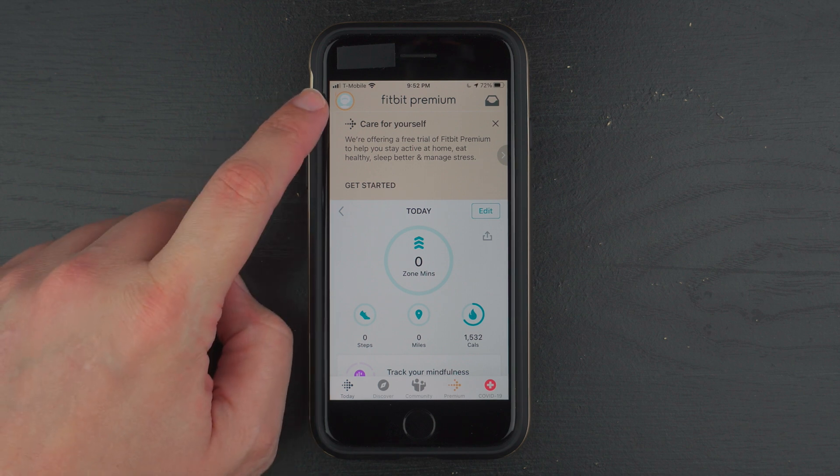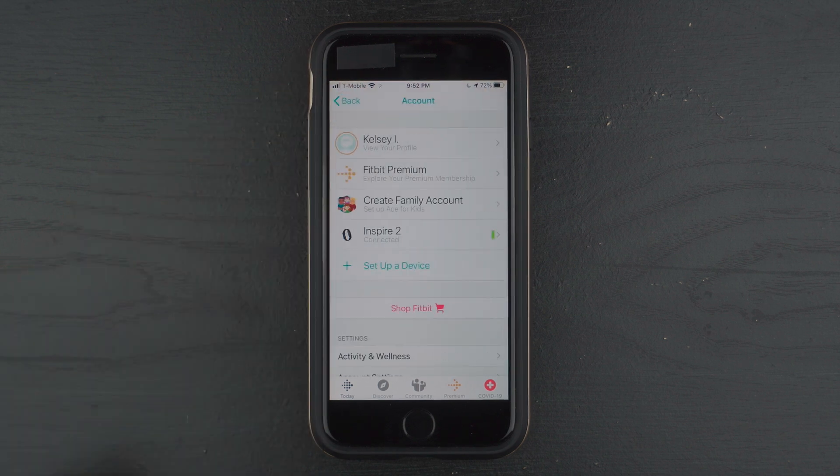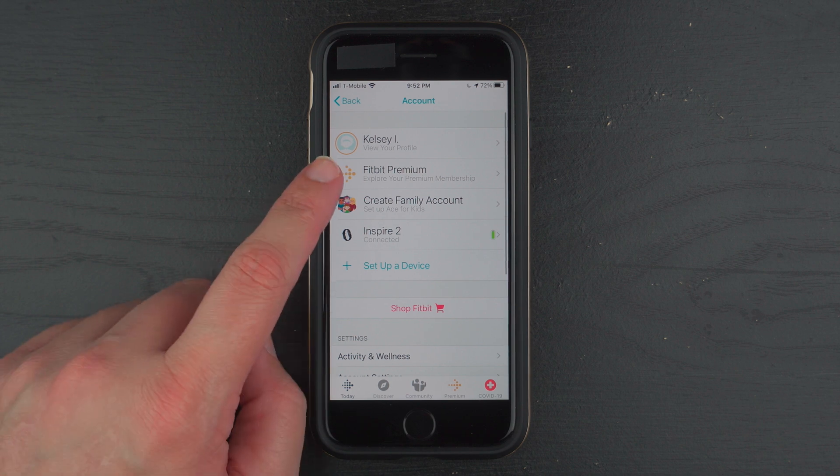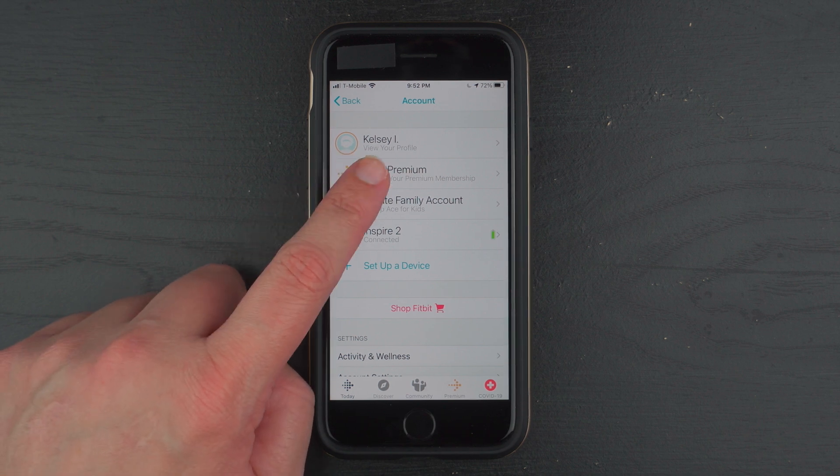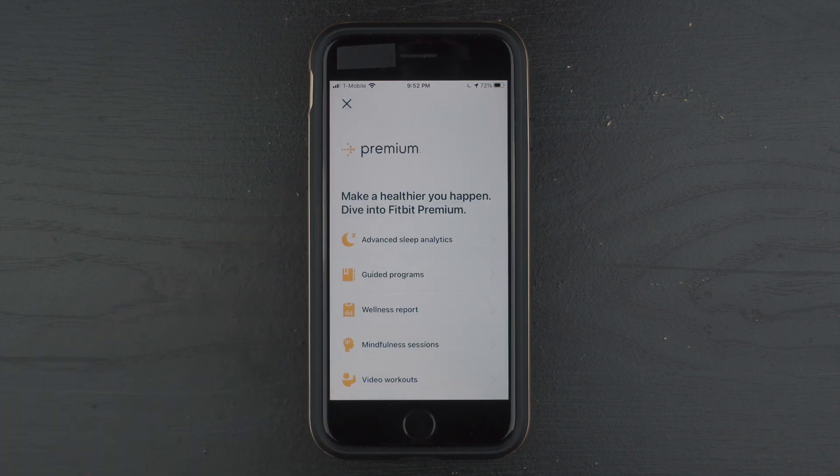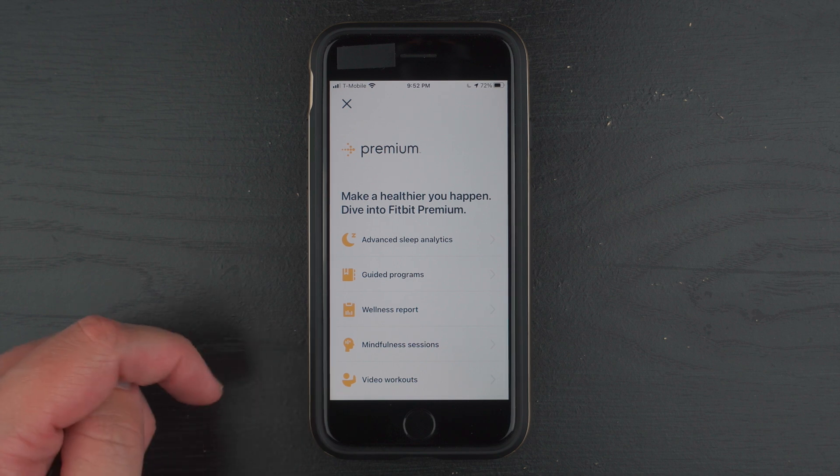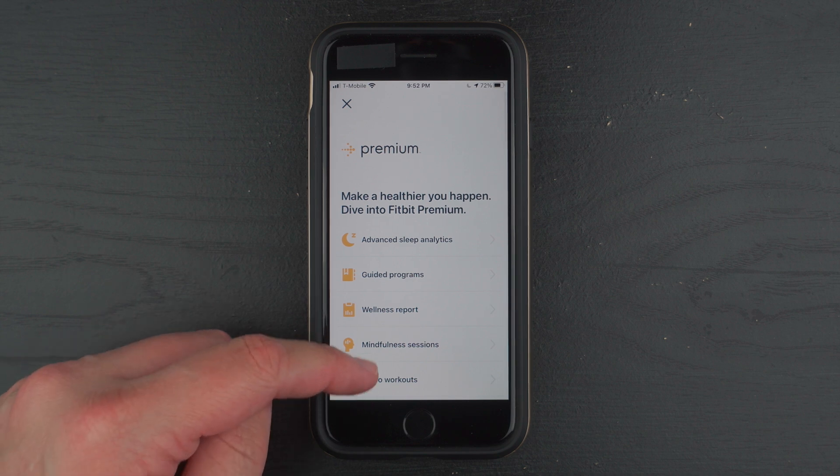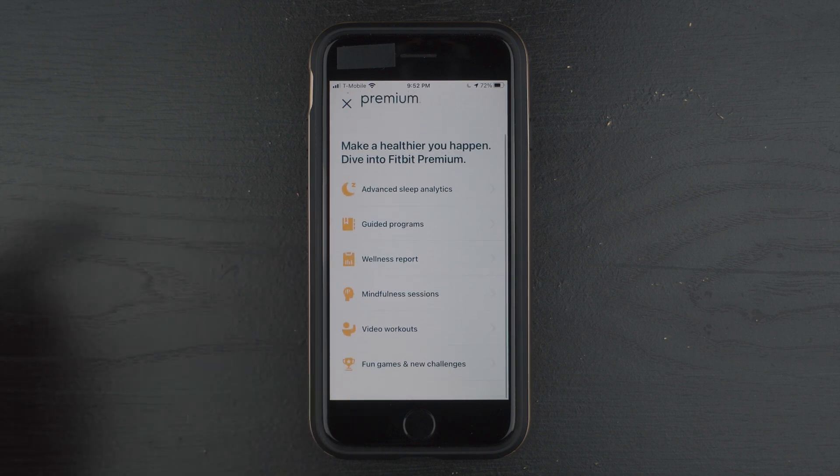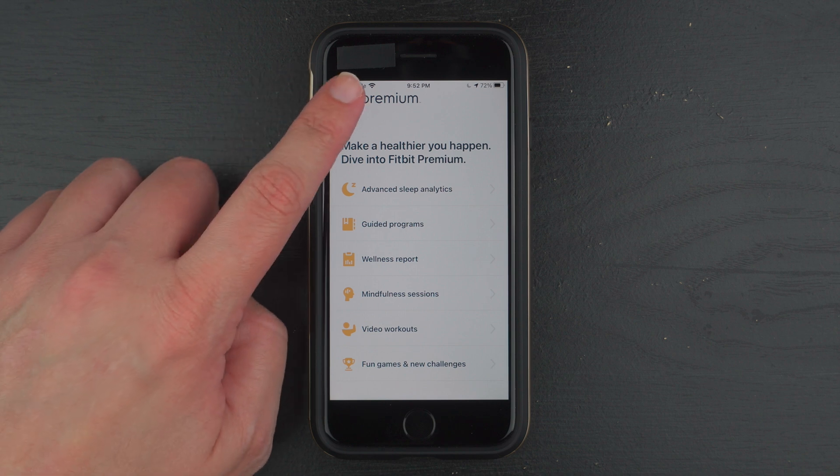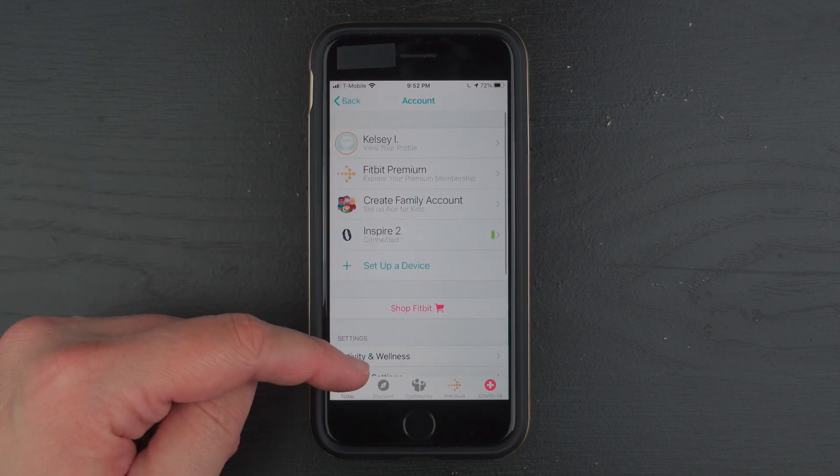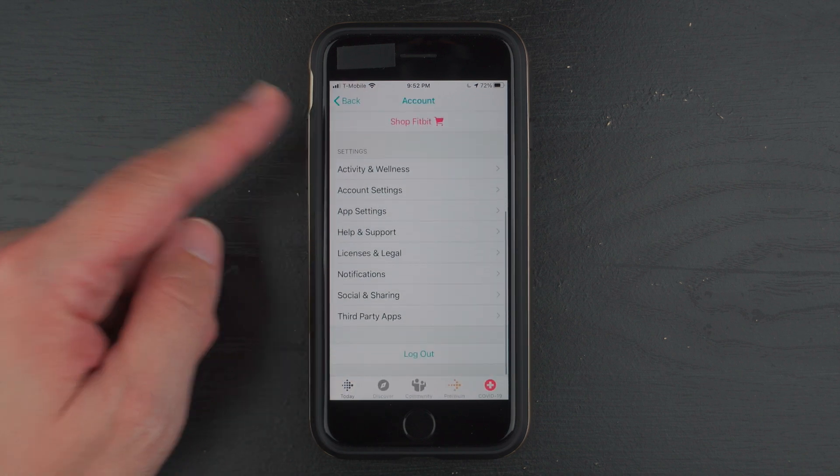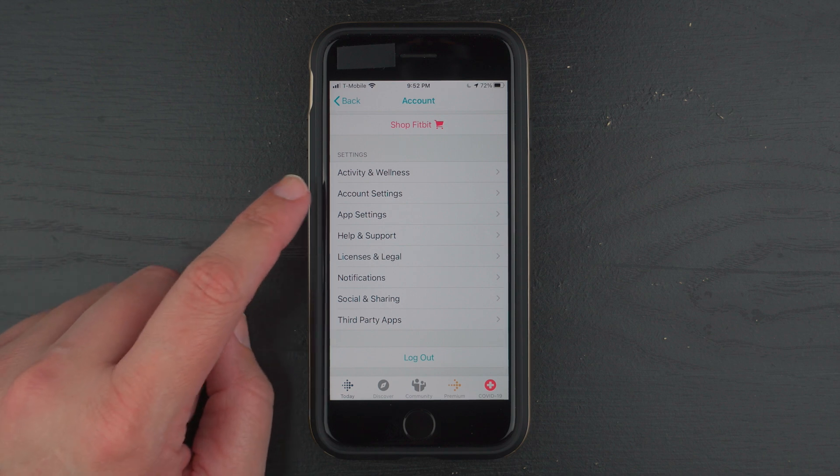I'm going to go ahead and click on that account setting again to go back to the accounts. And I'm going to tap on Fitbit Premium. And here it goes through some of the things that you get. And if I scroll all the way down.